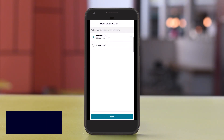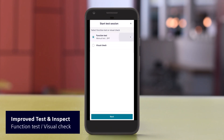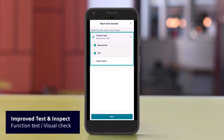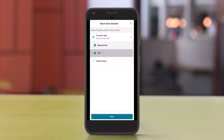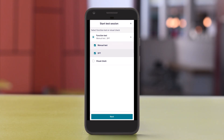The test session lets you view function test or visual check results. Under Function Test, you can choose between Manual Test and Disturbance-Free Test, DFT. If both test types are selected, the latest result appears.